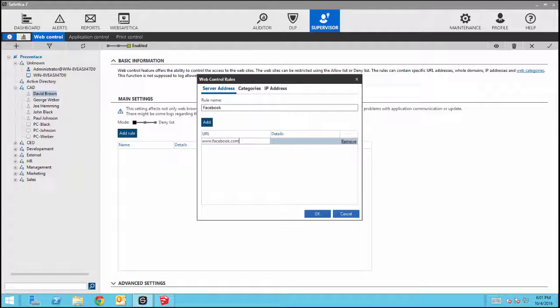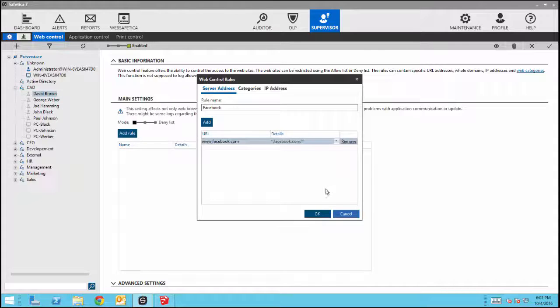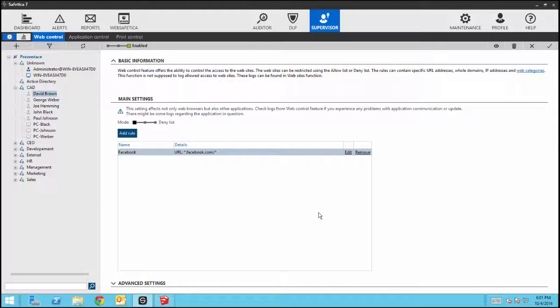Click on the Add button and put in the URL www.facebook.com. Then configure the blocking details. Click OK, and now the rule has been added.